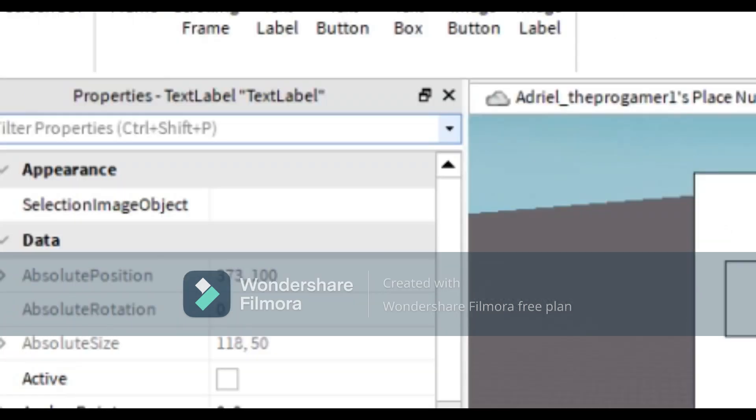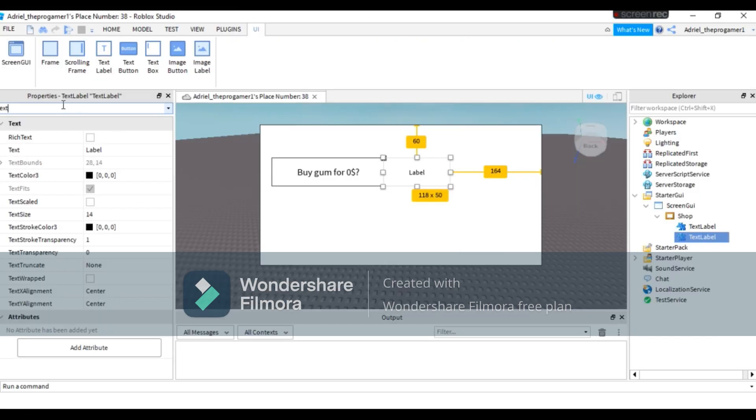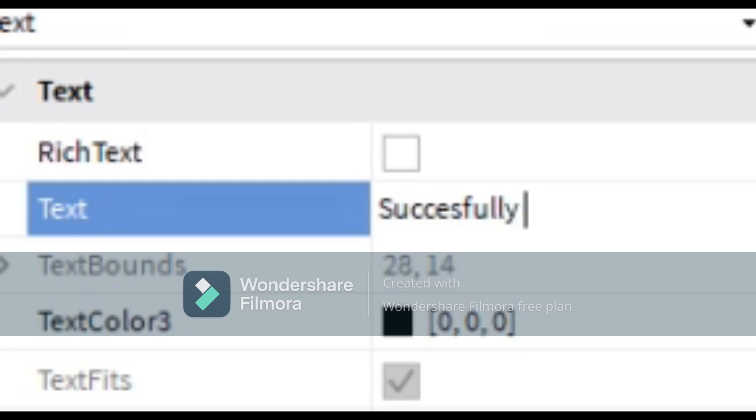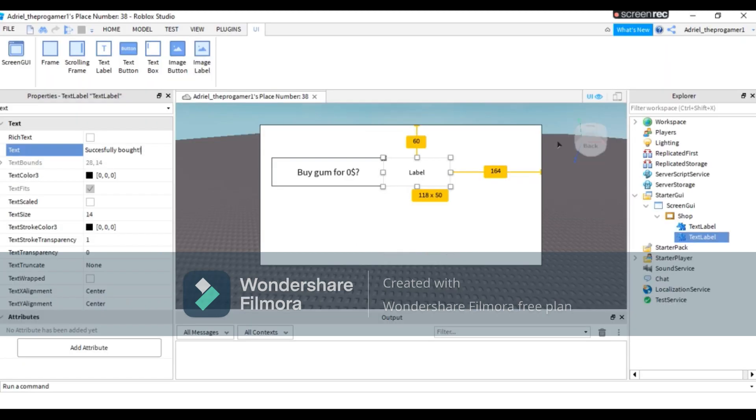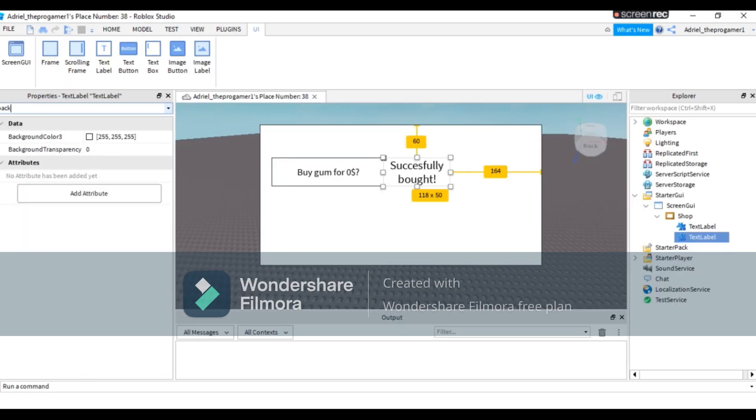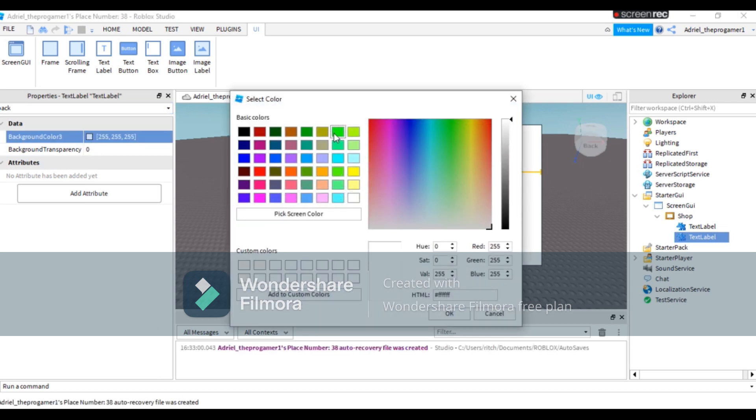Search Property and search Text in Properties, then put the text 'Successfully Bought'. Text scale, now the background color is green.